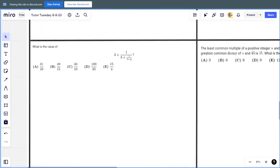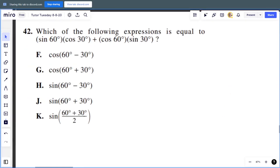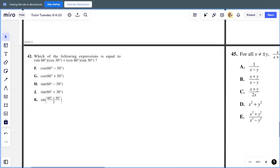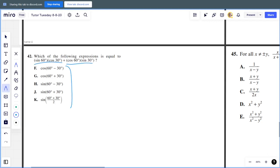That's all our warm-up SAT problems. Let's move into some ACT math problems. The ACT has a few different concepts — specifically they deal with a little bit more complex trigonometry.